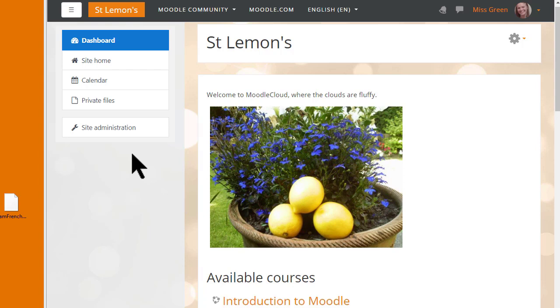In this video we'll look at how you can restore the practice course you made during our Learn Moodle MOOC into your own personal Moodle Cloud site.